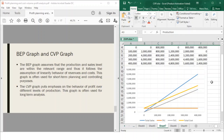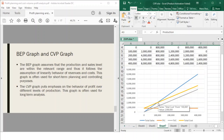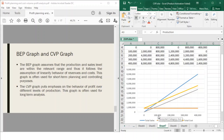If you noticed the intersection point of your total cost and your total sales, that intersection is your break-even point. The intersection of your total sales and your total cost on the graph is your break-even point. From the graph, you can already point out that your break-even point is at 100 units, and your break-even point in pesos is 2 million. This is your break-even point.